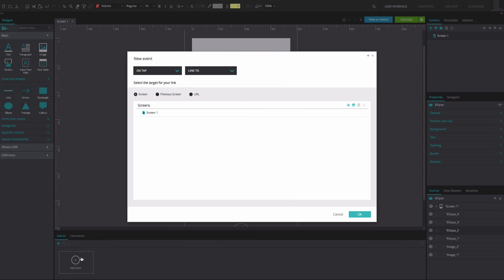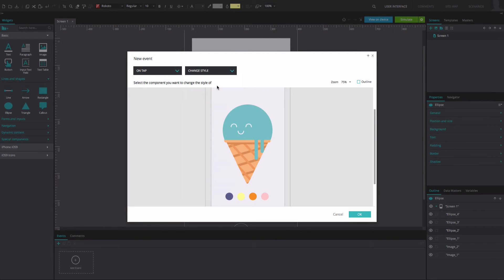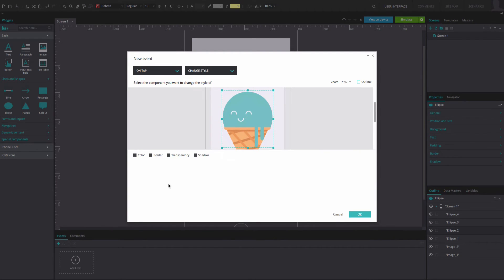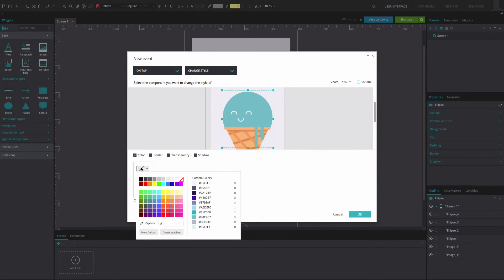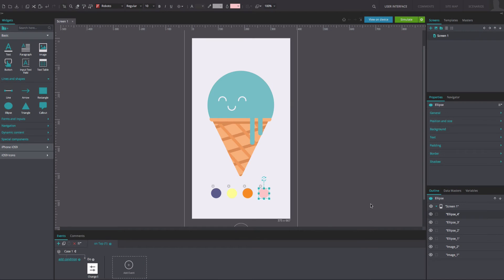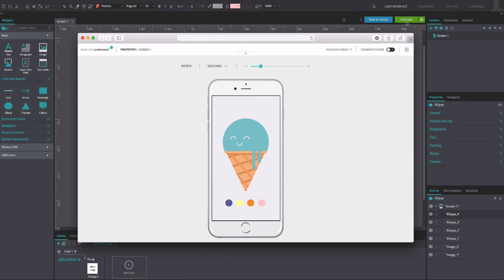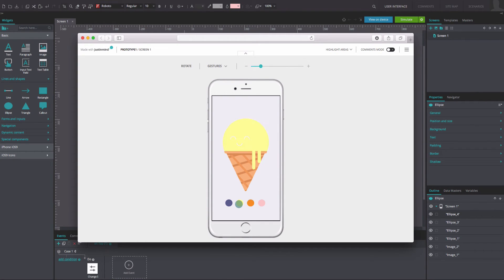Repeat the event steps for the remaining scoops. And that's it. Click Simulate to see and interact with your wireframe. Click on each ice cream scoop flavor to see the SVG file change to the corresponding color.